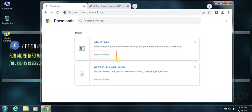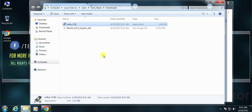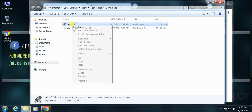Here you can see we have both Rufus and Windows ISO files ready. Now click on show in folder. Open Rufus by right-clicking on it and selecting open.